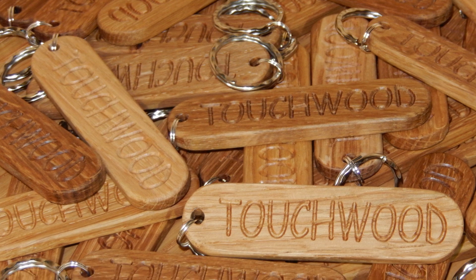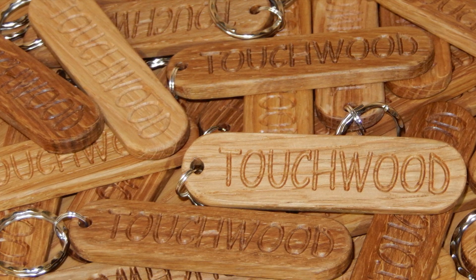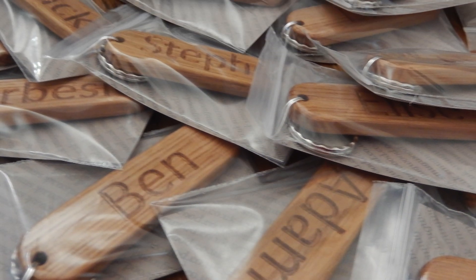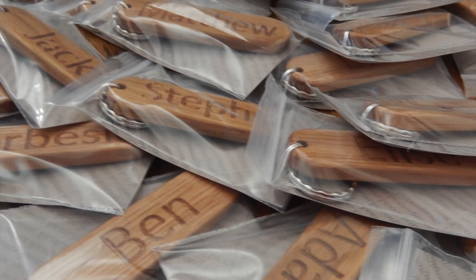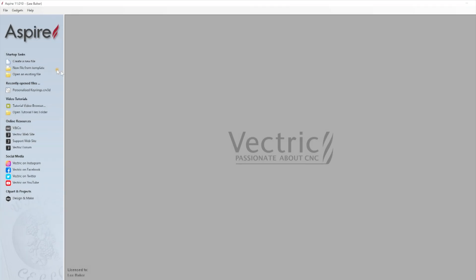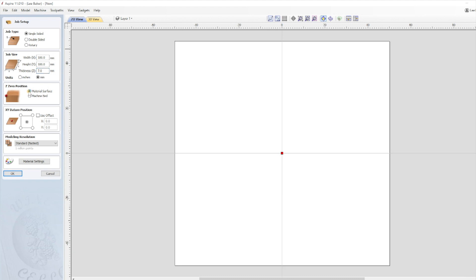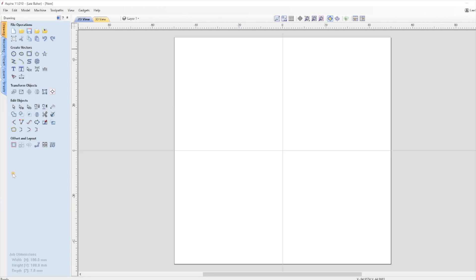So first of all I'll show you how I design them using Vectric and then I'll pop some wood on the CNC machine and show you the process I used to make them. So the first thing to do is open up Vectric and click on Create a New File. I'm using Aspire but other versions of Vectric should work just as well. We're going to be creating a single sided job type and job size is going to be 100mm wide by 100mm in height and 7mm thick. Z0 position will be Material Surface and XY data will be there in the center at 0,0. For now I'll leave the modeling resolution in the settings alone. Then click OK to set up the work area.